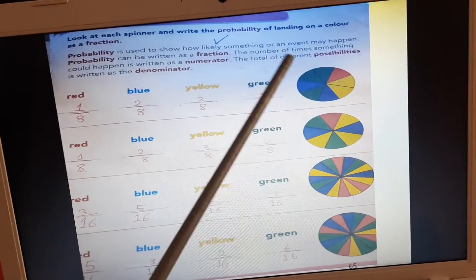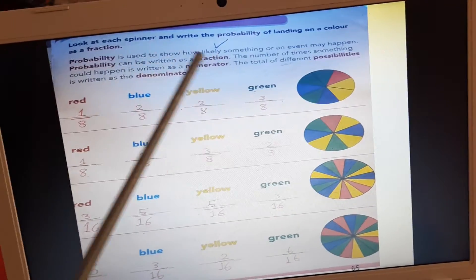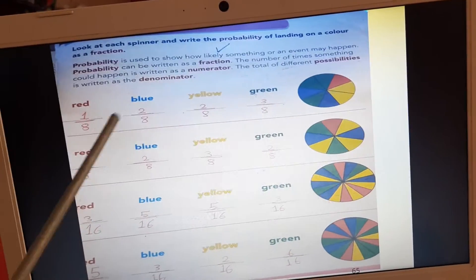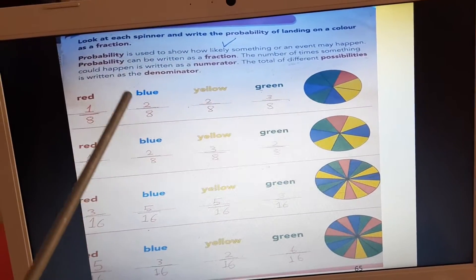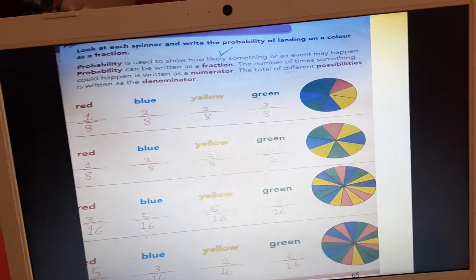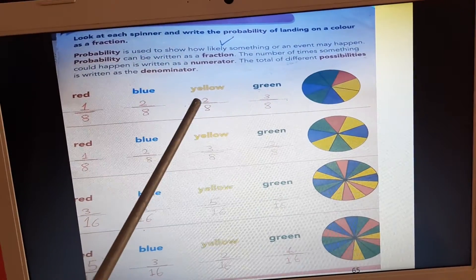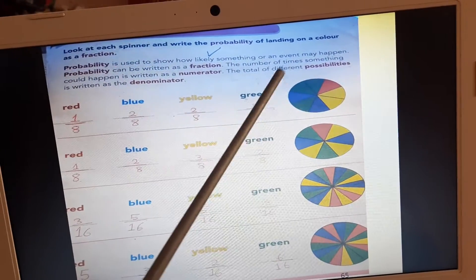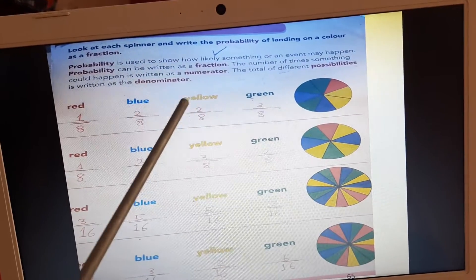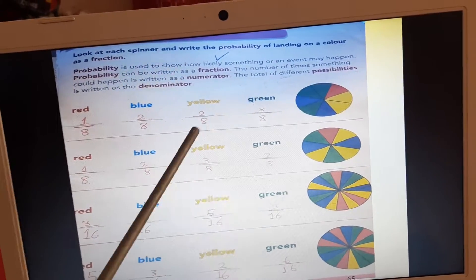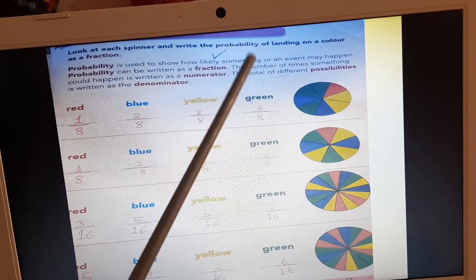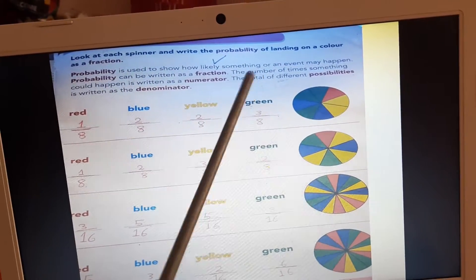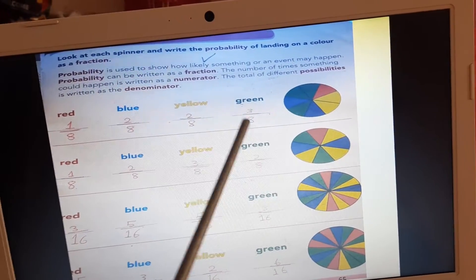Now, blue. How many blue parts are there? We have only 2. We will write 2 out of total parts — 8 total parts. So we can write 2 out of 8: 2 is numerator, 8 is denominator. Look at yellow — we have only 2 yellow parts. We will write 2 out of 8 total parts: 2 is numerator, 8 is denominator. Look at green — we have 3 green parts, written as numerator out of 8 total parts: 3 out of 8.